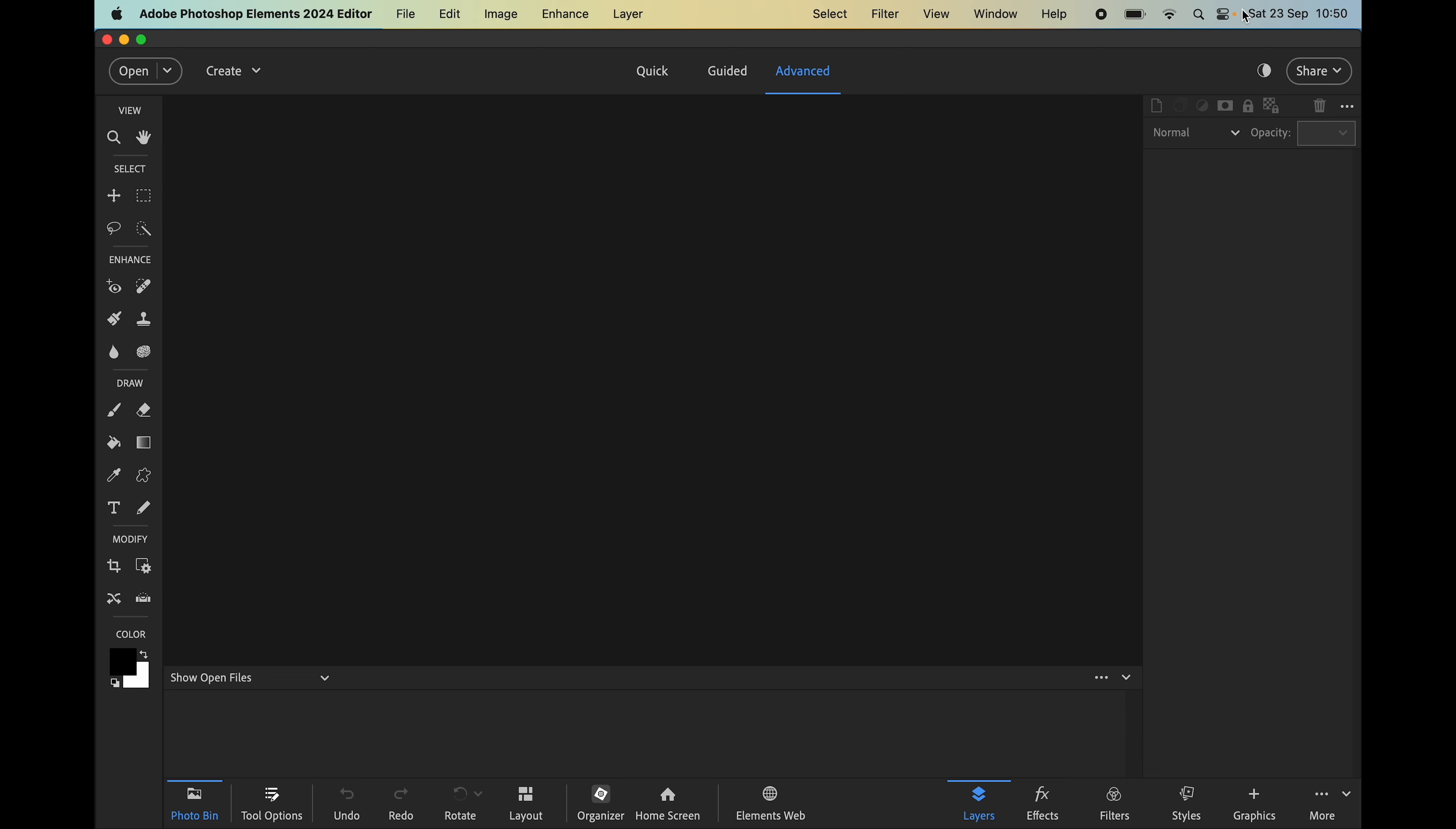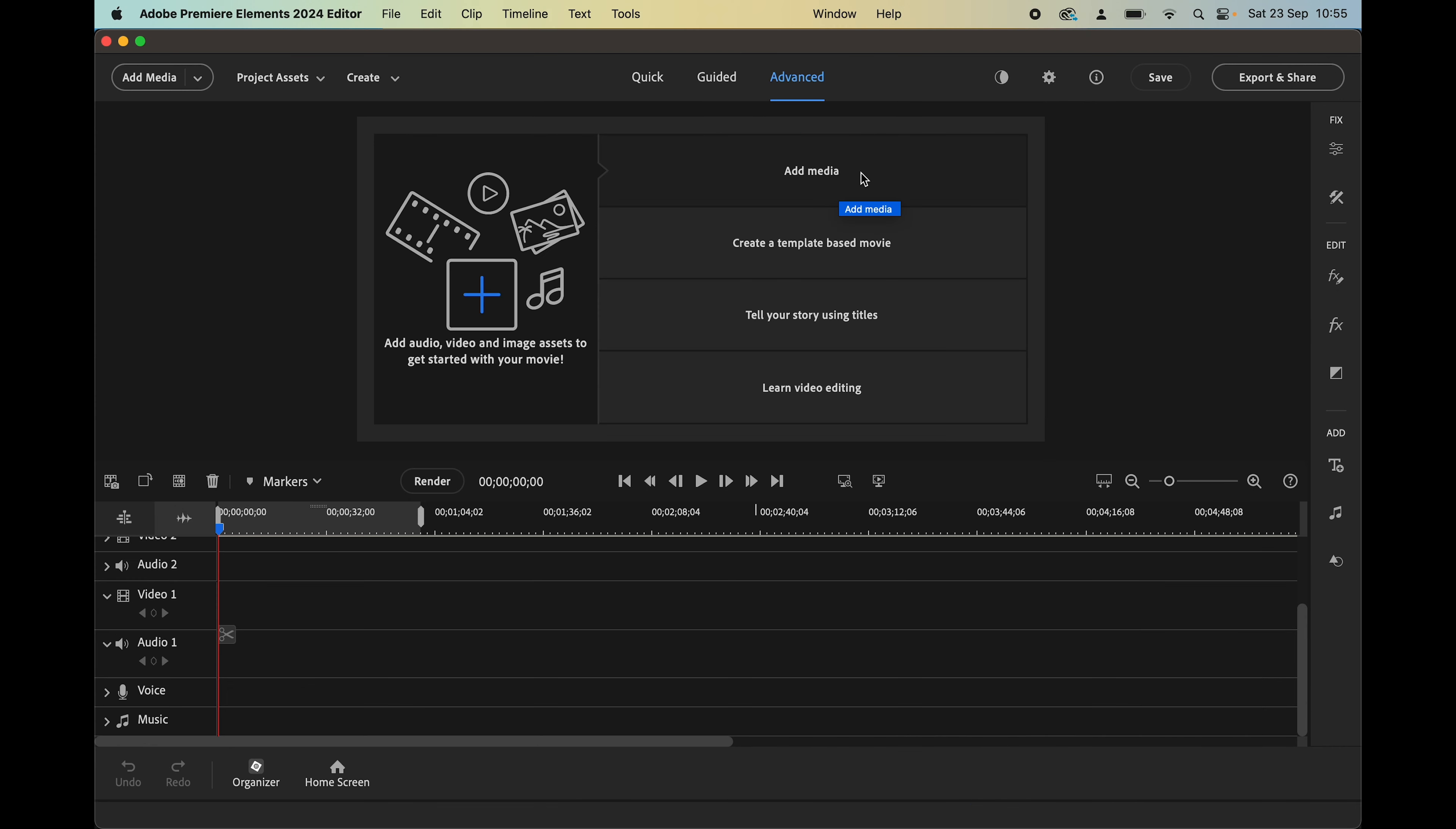It's quite easy to switch between light and dark mode in preferences, and we get the same choice of interface in Premiere Elements 2024.